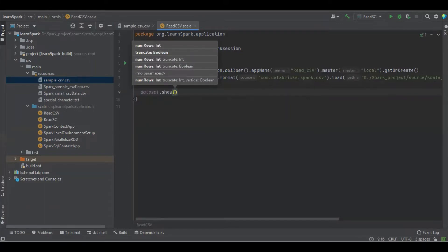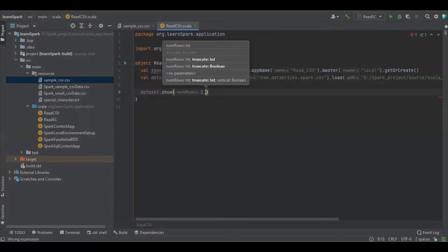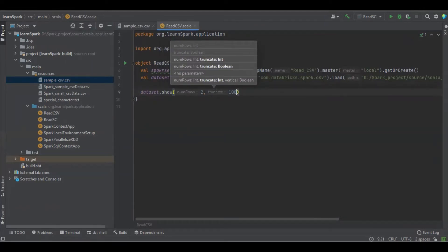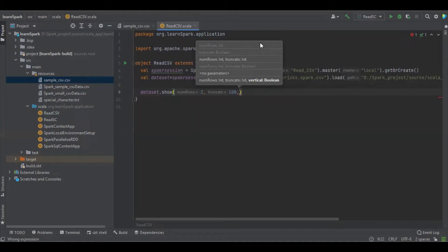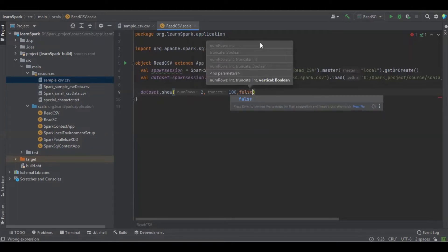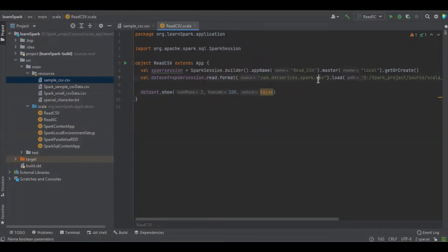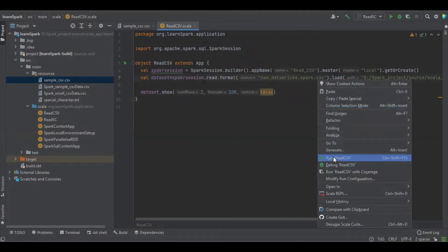So here we have a couple of options. How many rows do you want to see? I'm going to see only 2. And there is a truncate option — we want to see as much of all the values, so I'm going to give 100. And if you want to see the data in horizontal or vertical, I'm going to see horizontal, just similar to our database table. I'm just going to run this file.